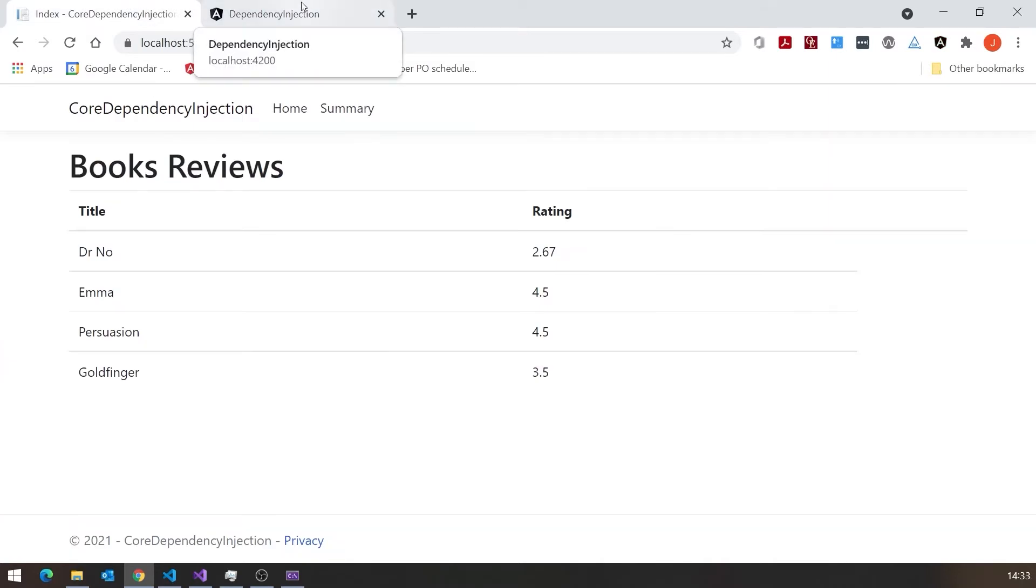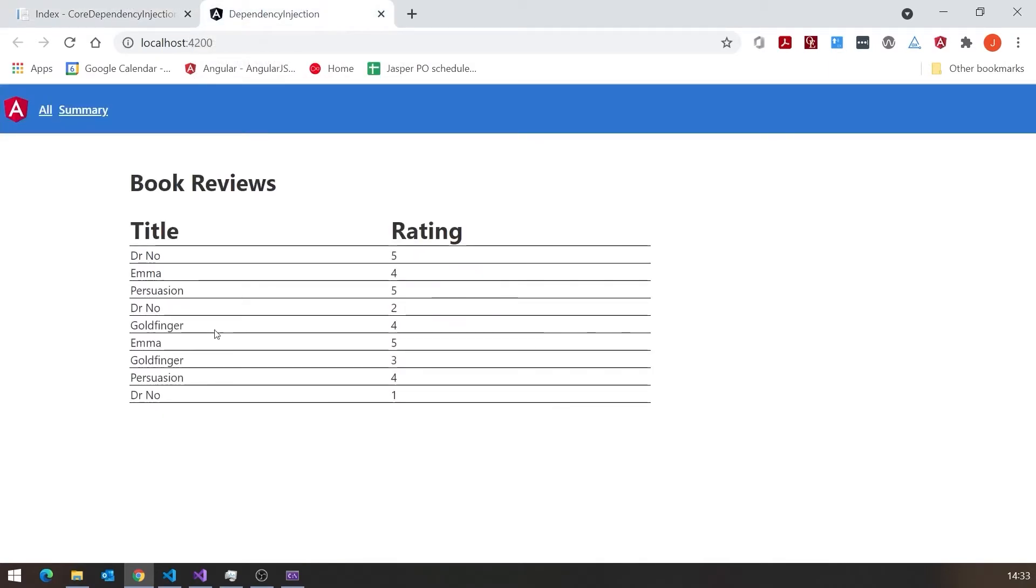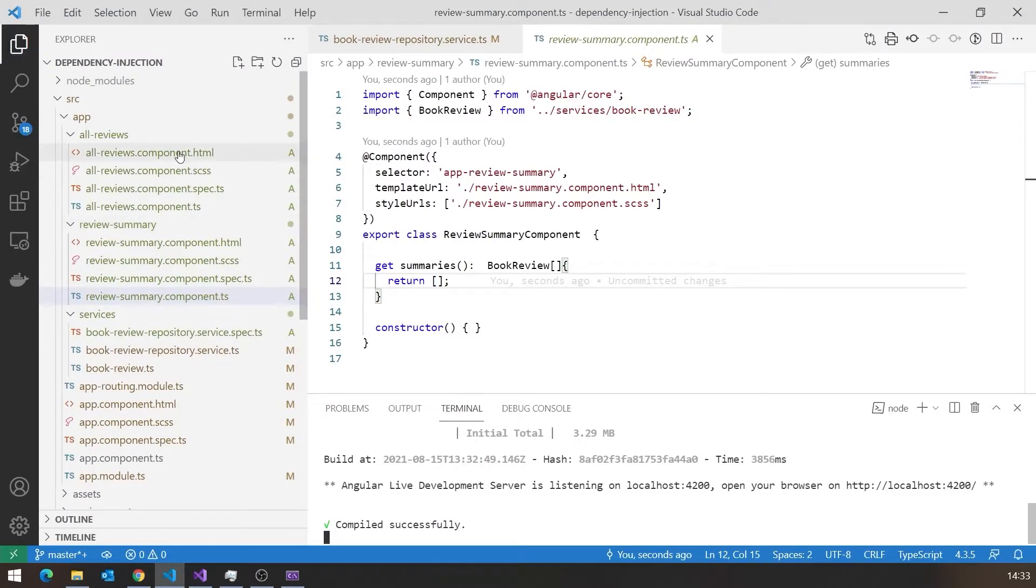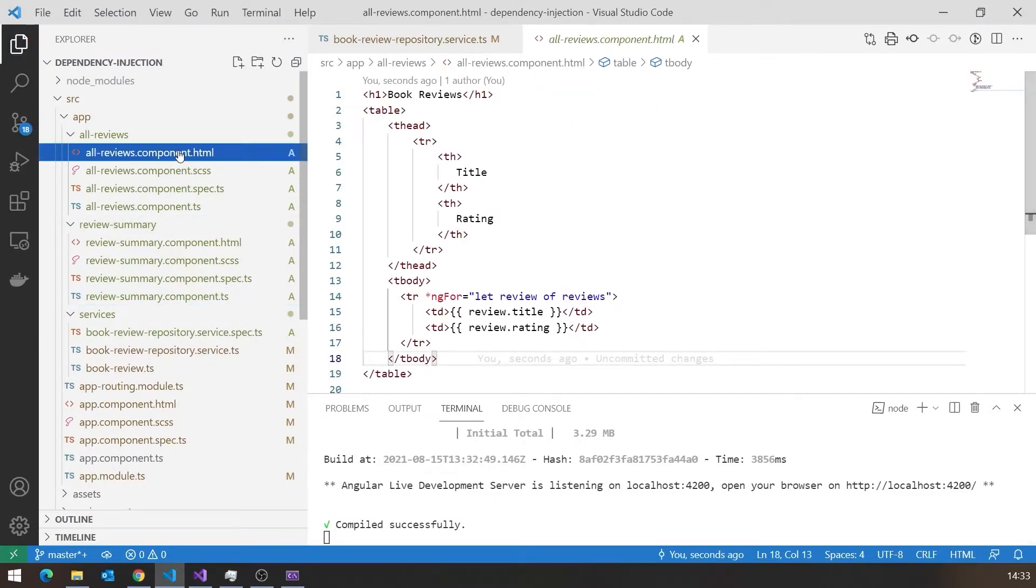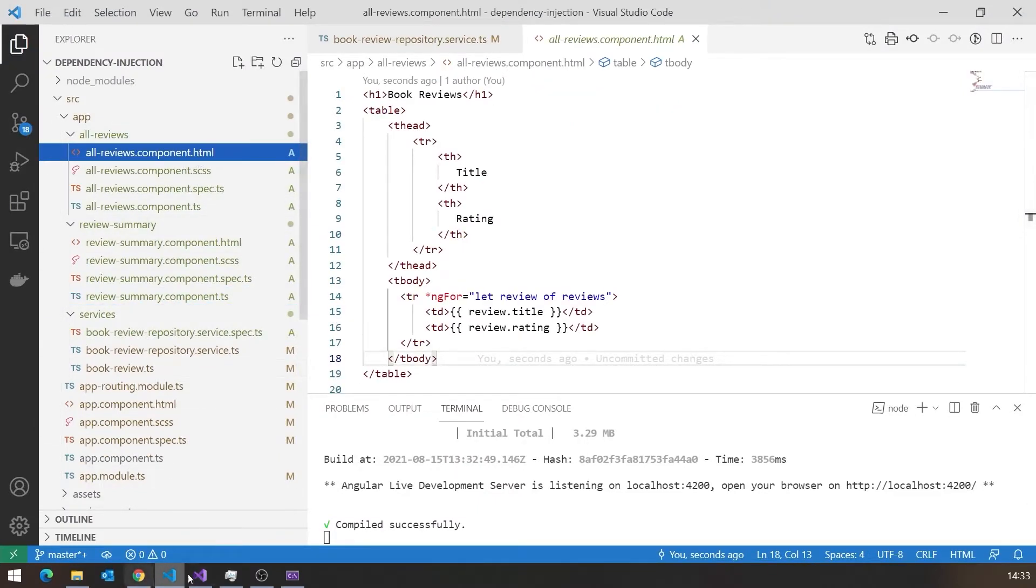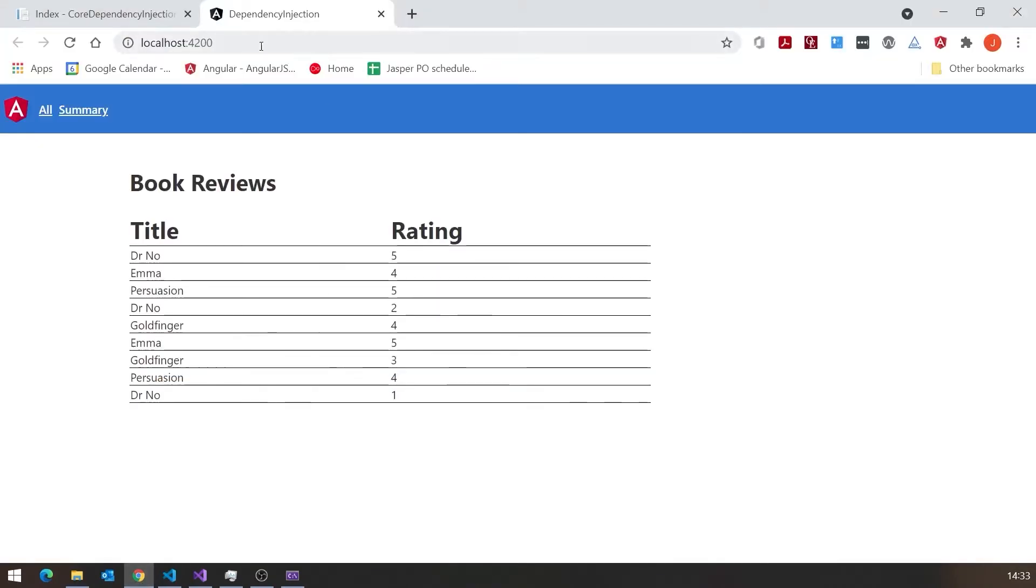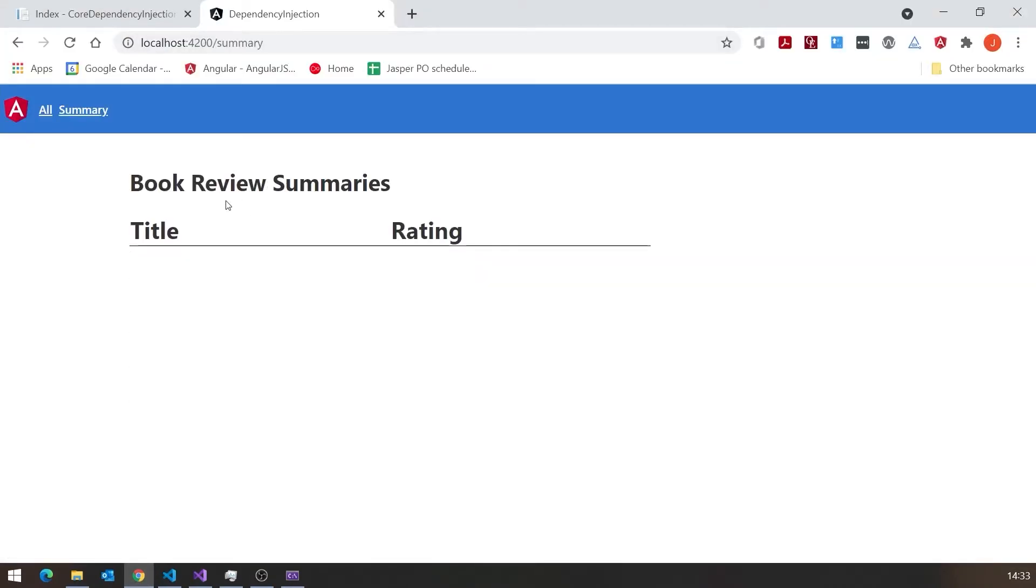Looking very similar to the MVC one, but the styling's a bit different obviously. But we've still got this Book Reviews from that All Reviews component, where we have the table displaying that information. And I've also got a menu in there. And if we switch to the Summary, we can see there, although it's still got the table, there's no data in there, because that's the thing for which we've currently got to provide data. So let's get on with that.